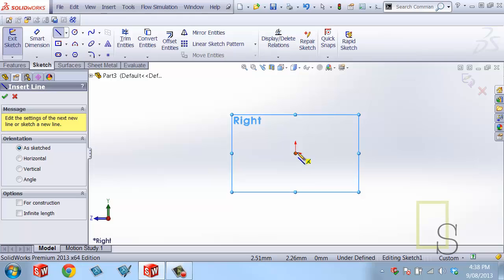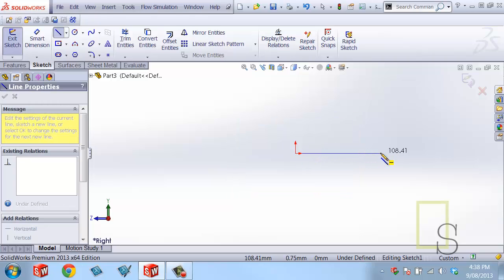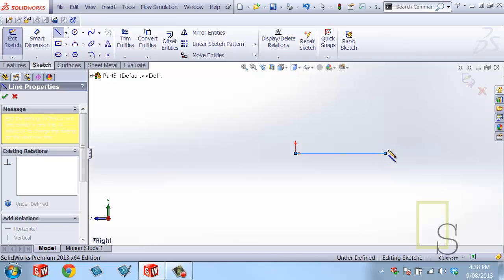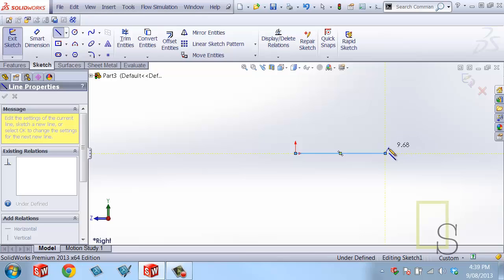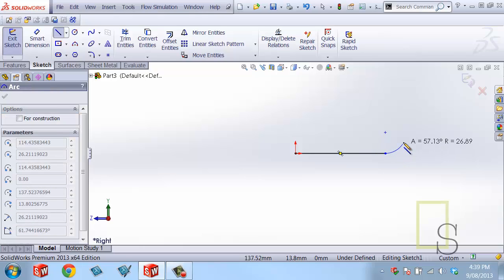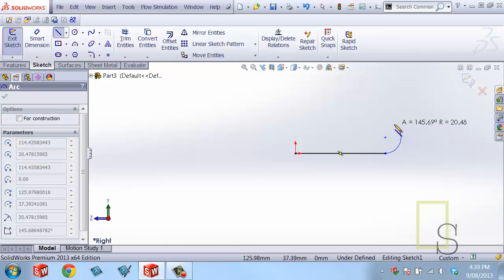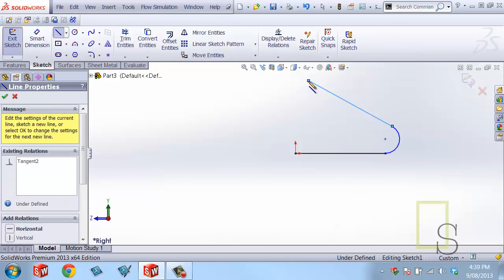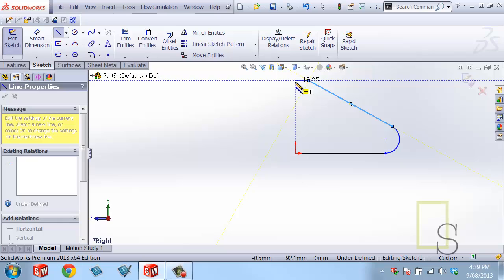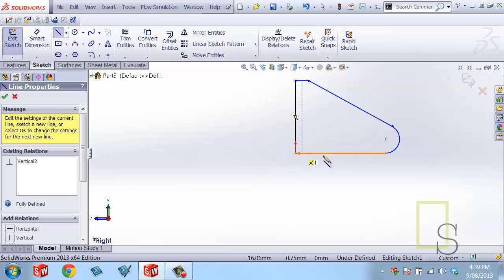I'm going to use the line command and start at the origin and move out to the right. Now this is going to be the base of the Klein bottle and this is a straight line and what I want is to have that be a curved line. To make that a curved line really quickly, what I can do is come back to where that line started and I can just come back out and pick up on the geometry that's laid out for me and finish off the sketch.